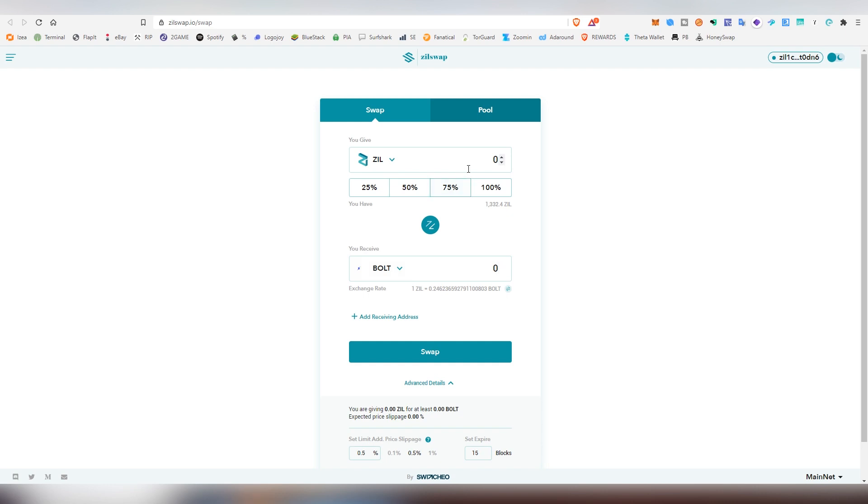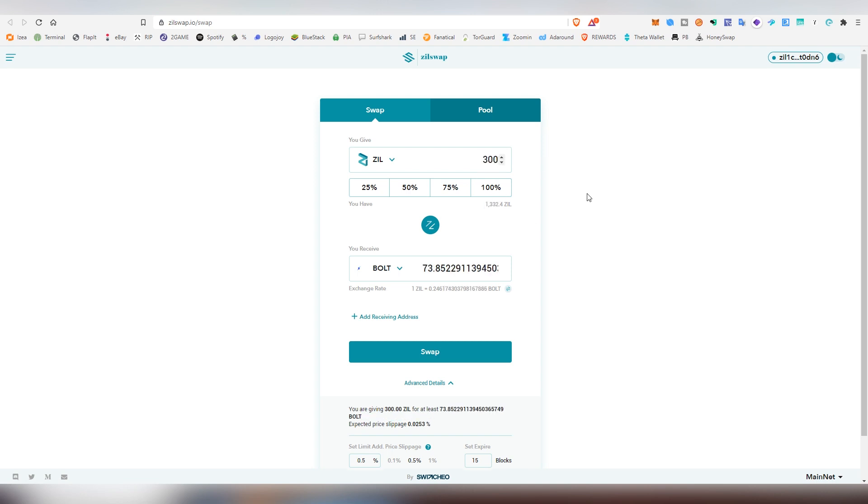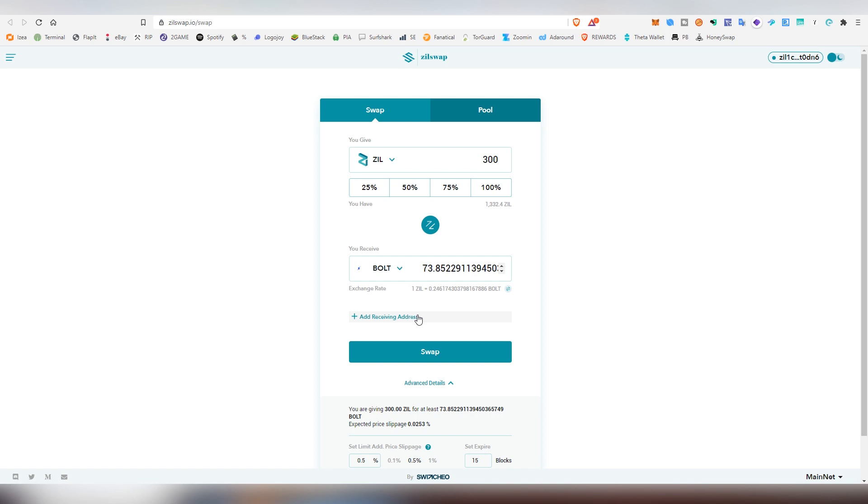You're going to be choosing the Bolt pairing here, and then we're going to be putting the amount that we're going to be using of my Zilliqa balance, which is right now 1,300. I'm going to be putting like 300 into it, and this is the equivalent amount we would be getting in Bolt. You can also put out the receiving address here in case you want to move the money directly into a third wallet that you might be using. I believe there's going to be a bit higher gas fee if you're going to be doing that, but this is Zilliqa, so it doesn't really matter.